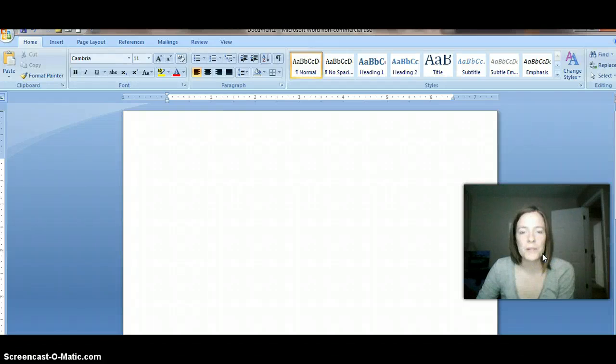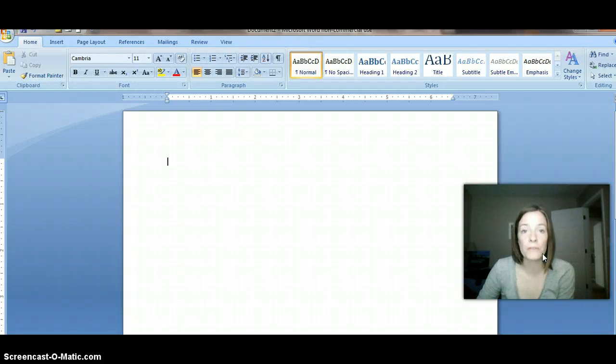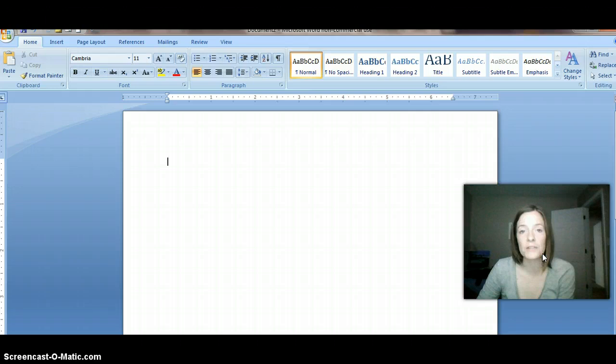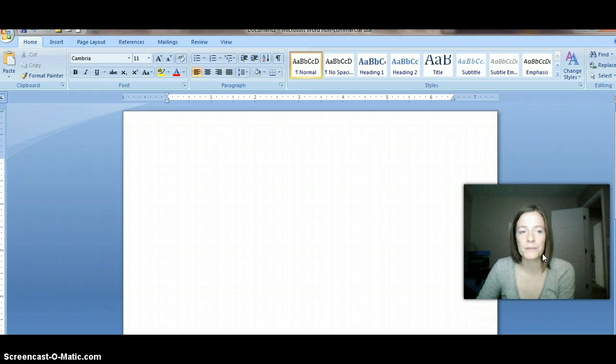Hey you all, I just wanted to bring you a little quick tip when it comes to reverse indenting your second line using Microsoft Word.